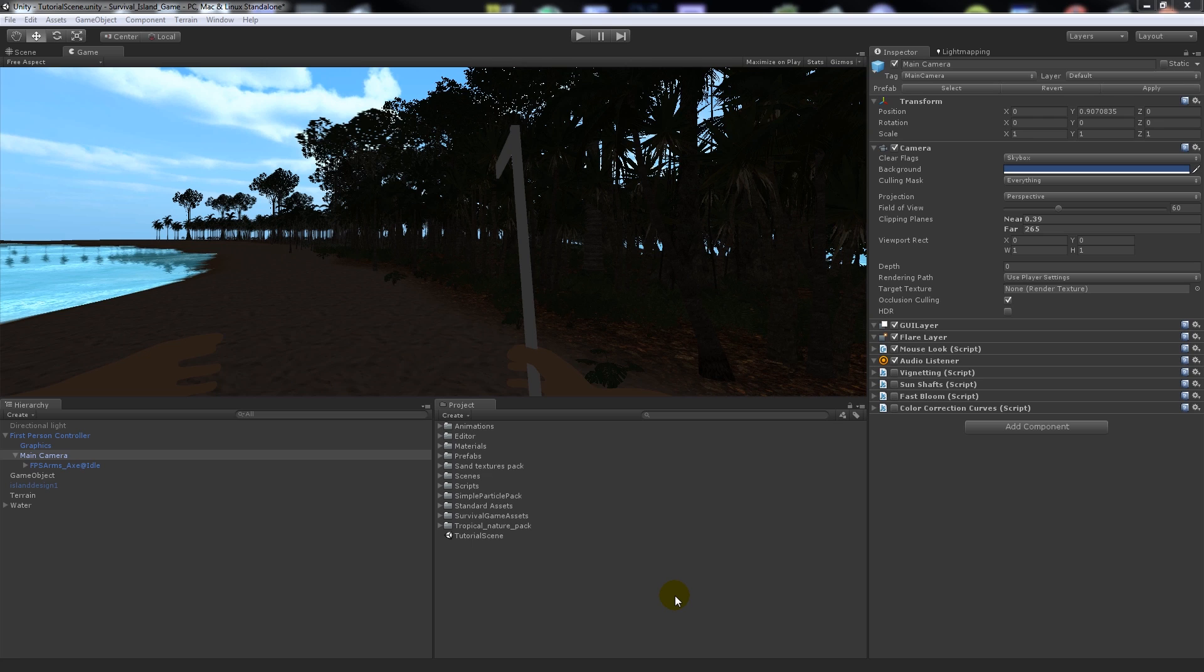Hey guys, welcome to a new tutorial. This is going to be one about post-processing effects or things that you'd see in your game. Usually when you finish creating your game, you might add these effects to add a little bit of realism.